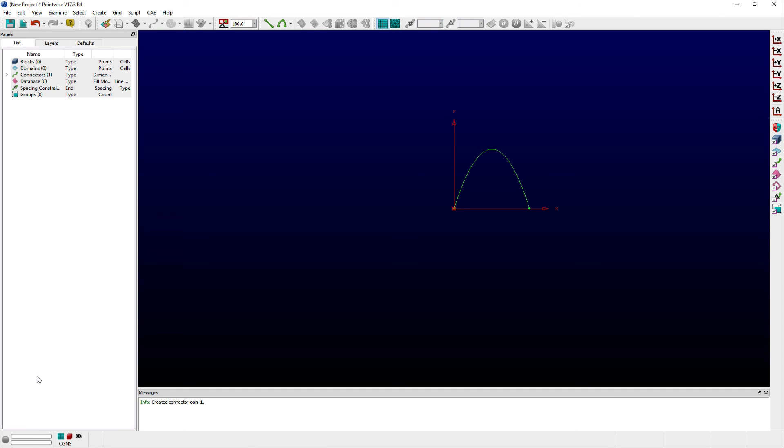And that is an overview of how to use the Draw Conics command in Pointwise. Thank you, and have a pleasant Tuesday.